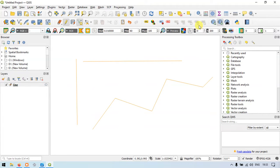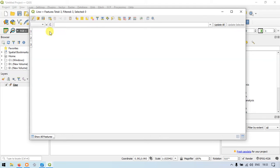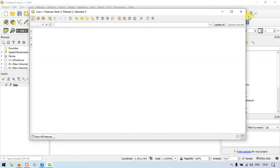So we have drawn three different lines. Let me show you in the attribute table — we have three different line features, a total of three features in our attribute table. Let me close this.